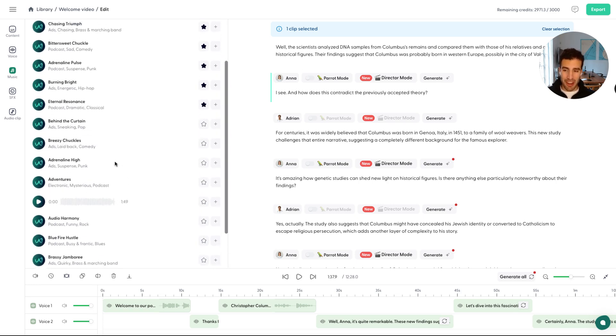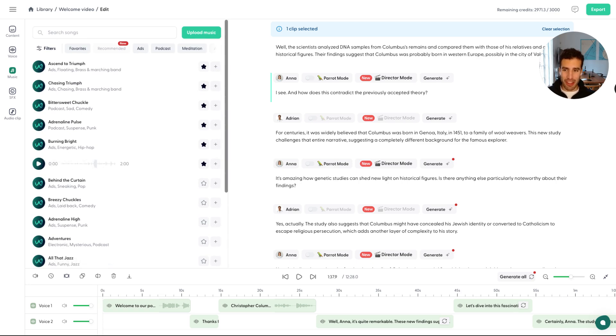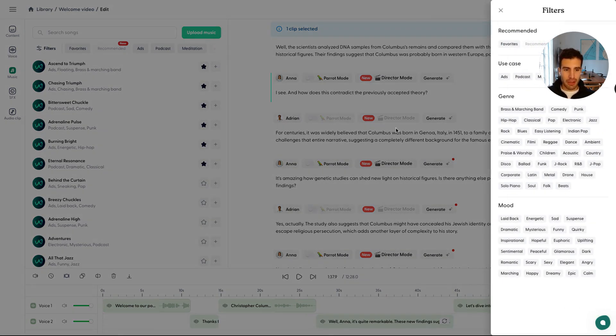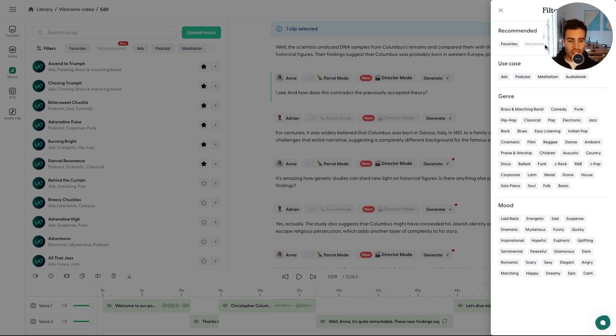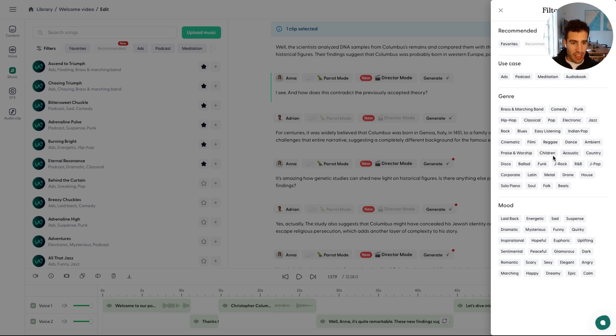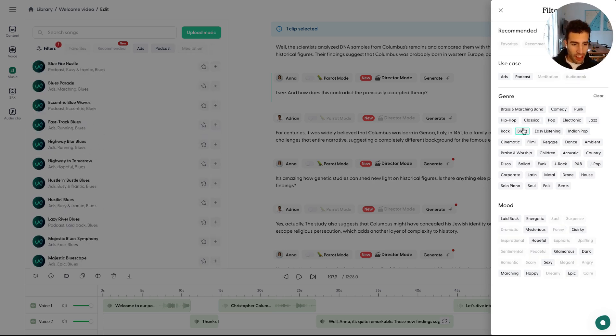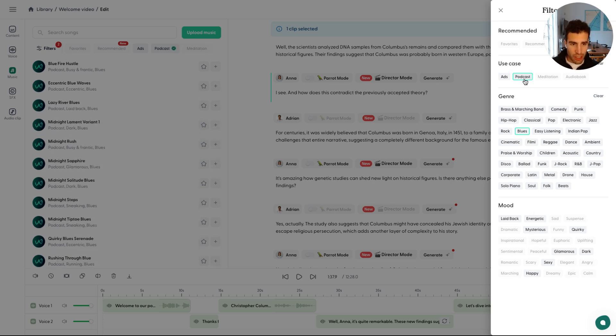It's a big library of over two and a half thousand songs here. Feel free to press on the filters here to be able to filter down to something more specific. So maybe we can go for a blues song. It can be anything here. Let's just say that it's for a use case that is for podcasts.